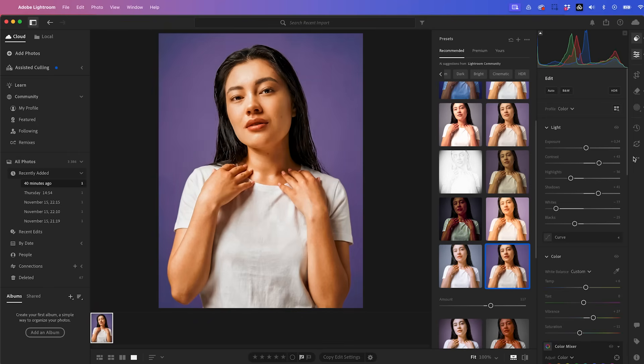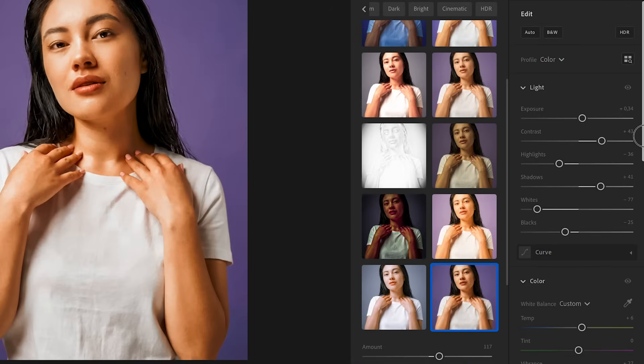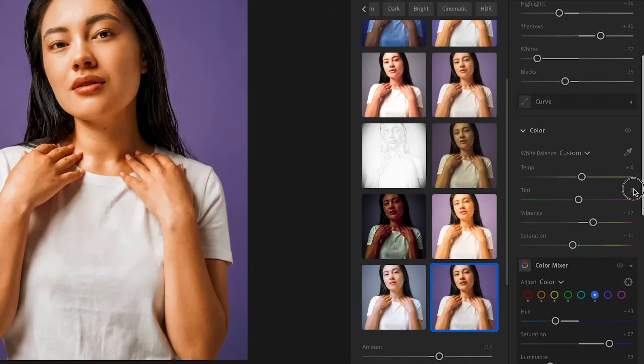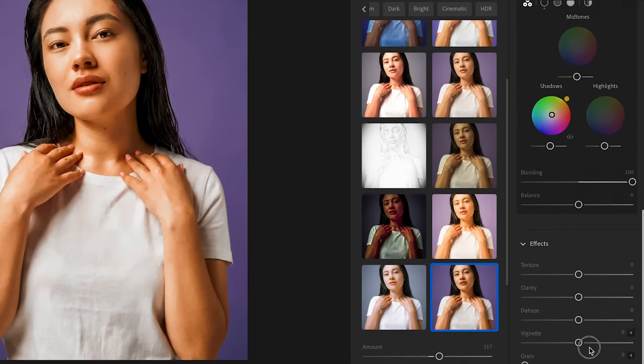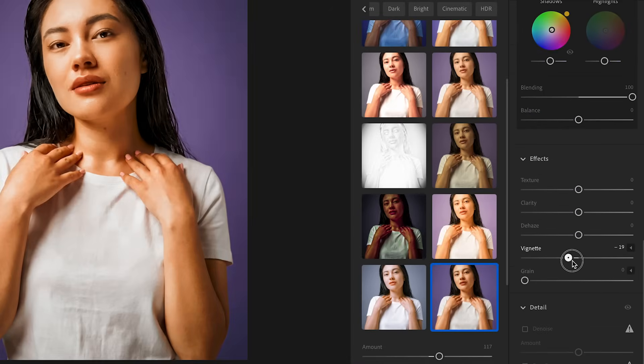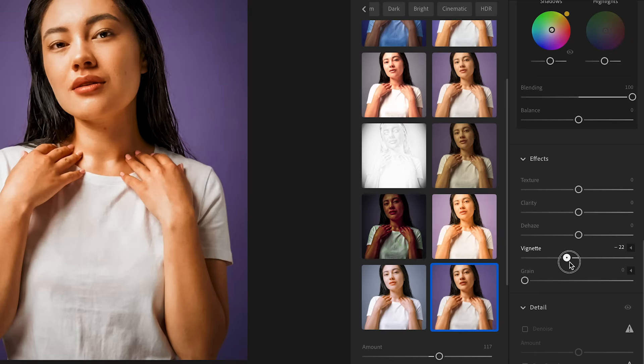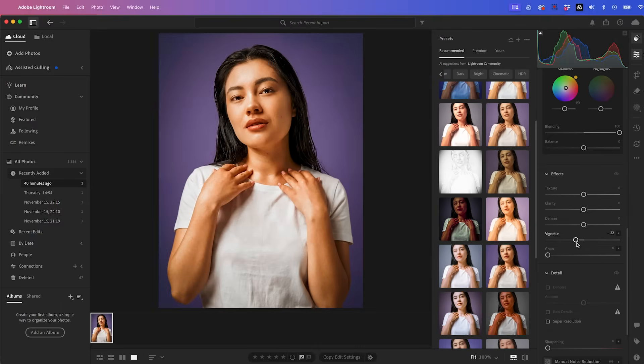Let's also add a little bit of vignetting because I noticed this preset doesn't have it. So we can go over here and add a little bit of vignetting by pushing this to the left. Fantastic. I think that's looking really good.